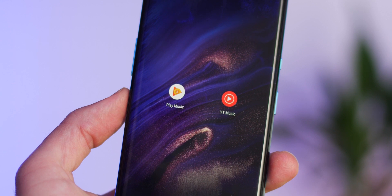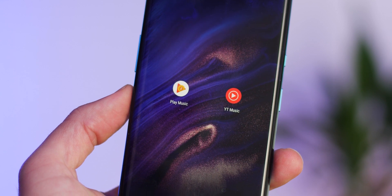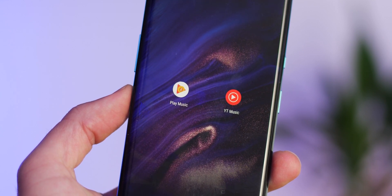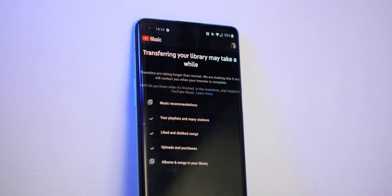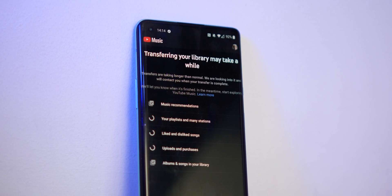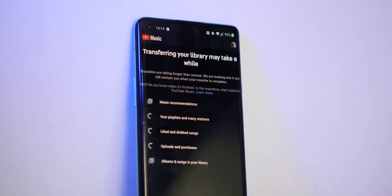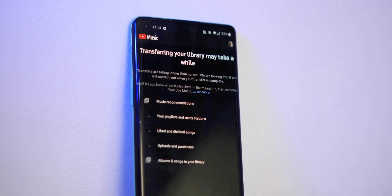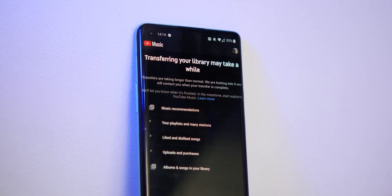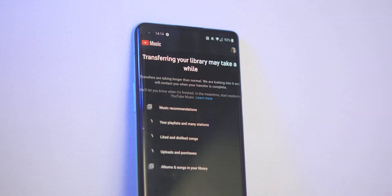There will be many of you out there that are staunch Google Play Music users, so the switch to YouTube Music might be a little bit of a painful one, or the thought of it will be a painful one. That said, Google has made it even easier to switch thanks to the dedicated transfer tool, and in this Android Basics video, we're going to show you how to use it.